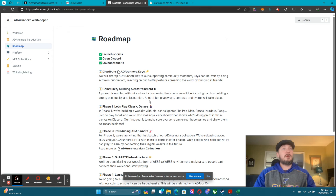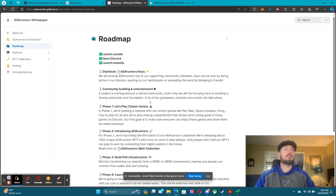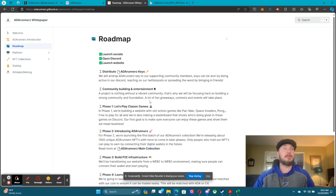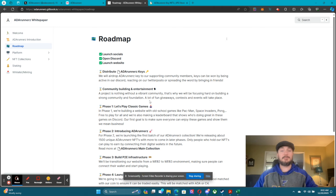Phase one: let's play games. In phase one we're building a website with old school games like Pac-Man, Space Invaders, and Pong — free to play for all. We're also making a leaderboard that shows who's doing great in these games on Discord. Our first goal is to make sure everyone can enjoy these games and show them we mean business. When our games first come out in phase one, anybody can come in and play them, no issues whatsoever.